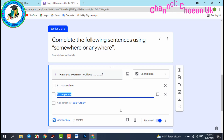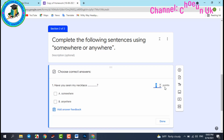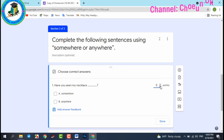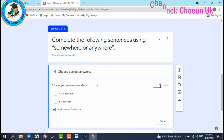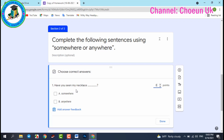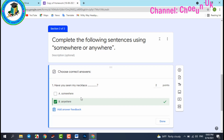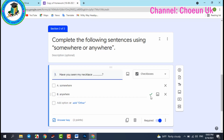Then set the answer key. If you don't set an answer key, the form will not show correct or wrong answers to students. Set the points — I give two points per question, so if they choose the correct answer they get two points. For question one: 'Have you seen my necklace somewhere or anywhere?' — the answer is 'anywhere.' Click Done and you'll see the correct answer marked.